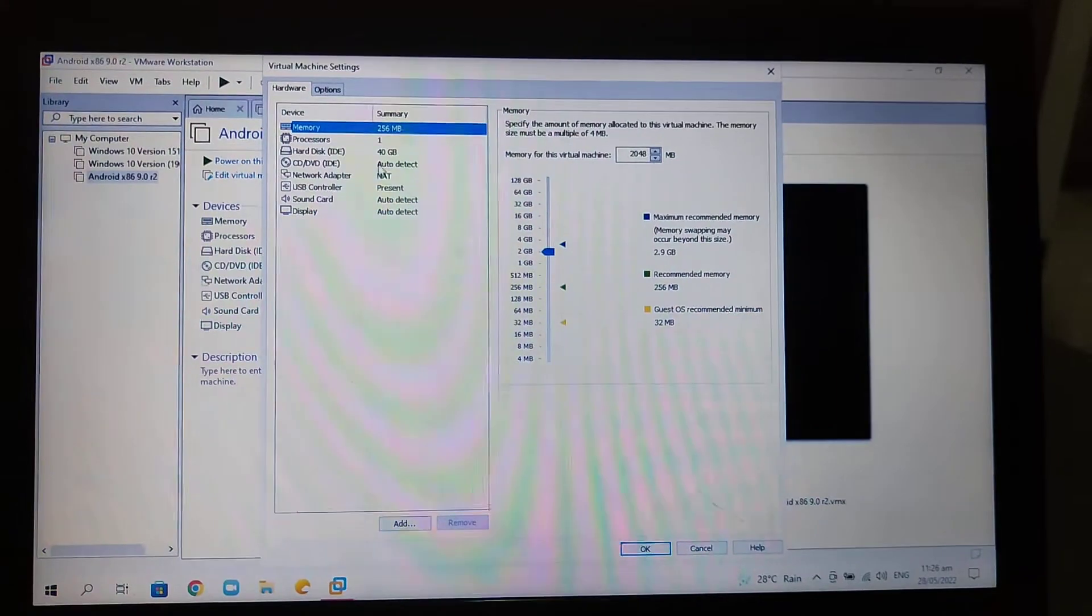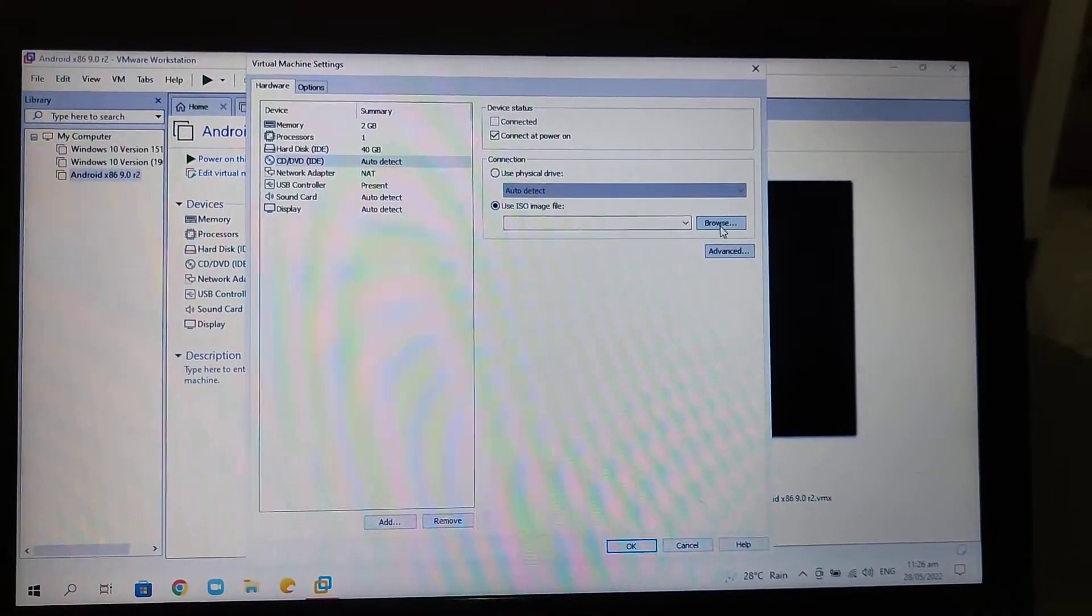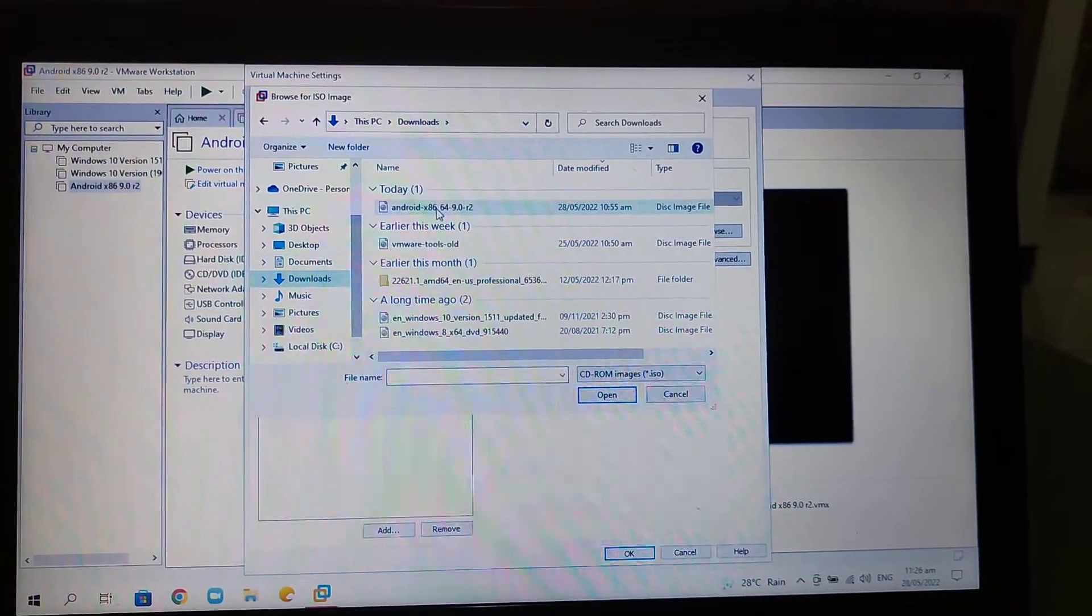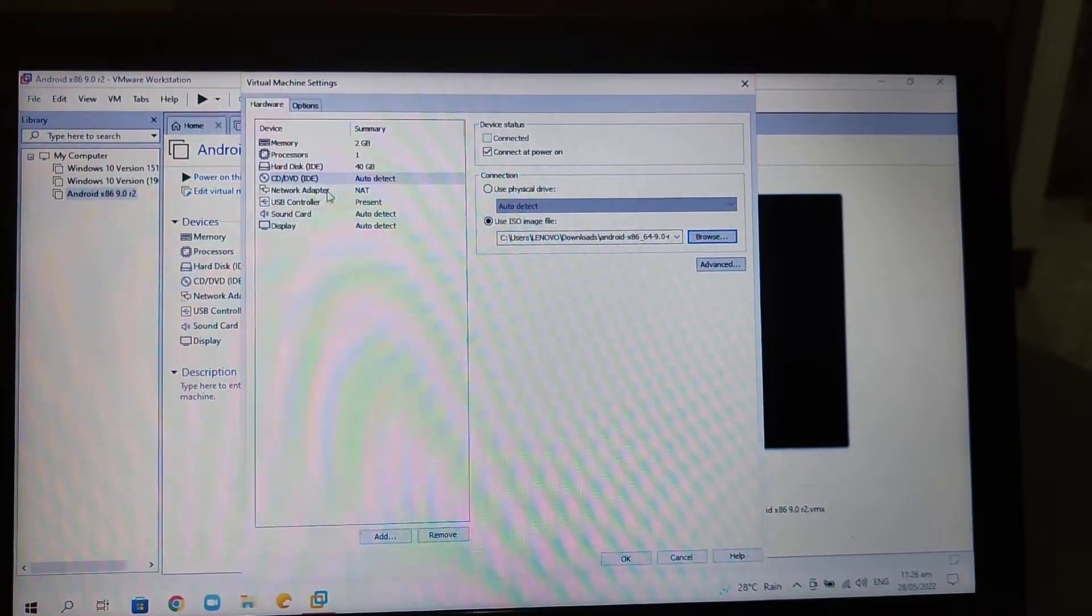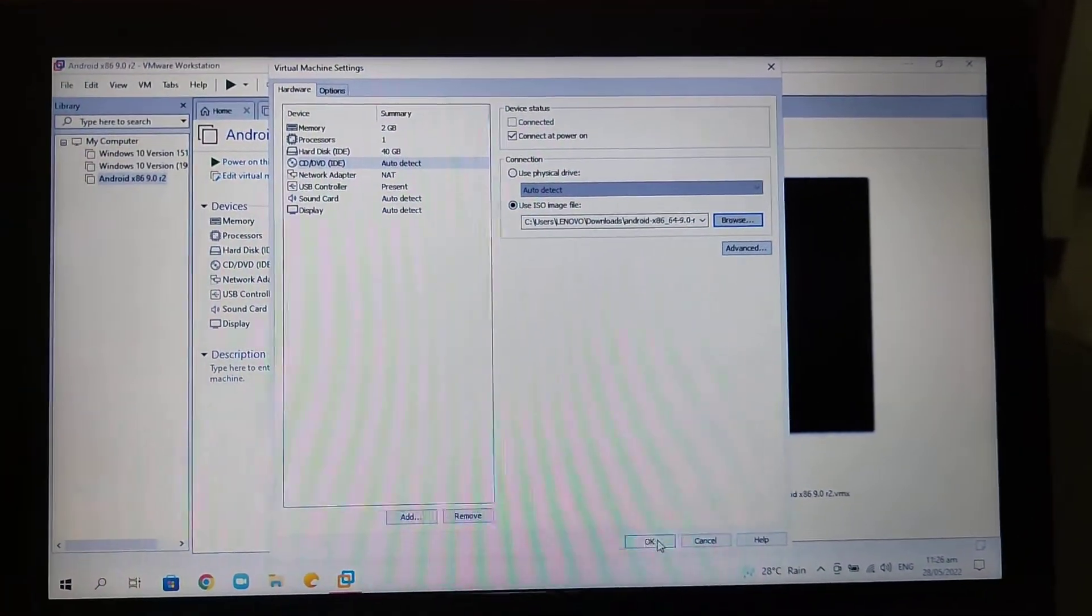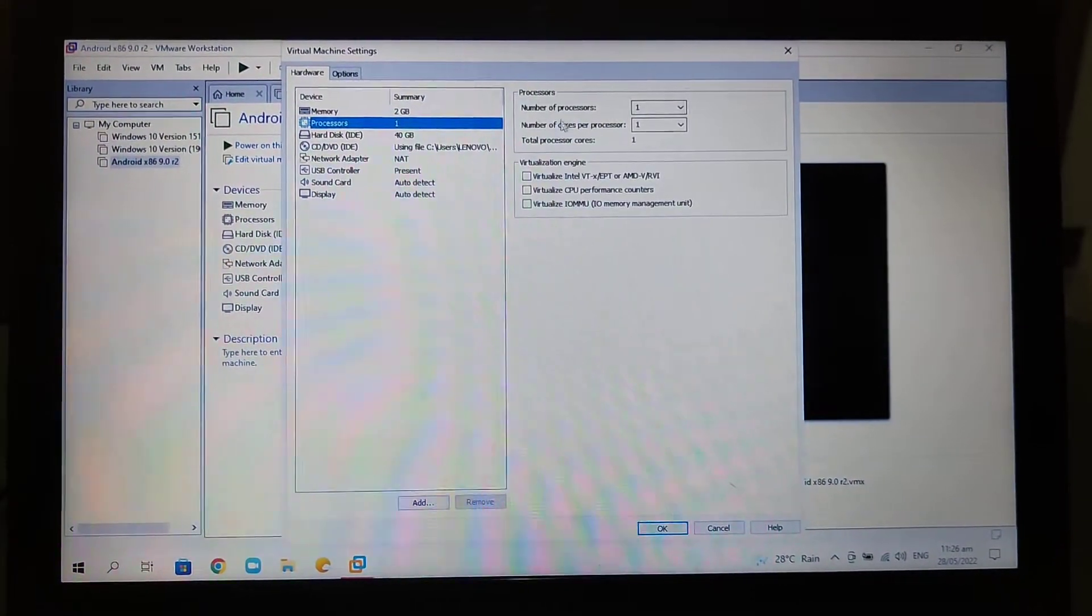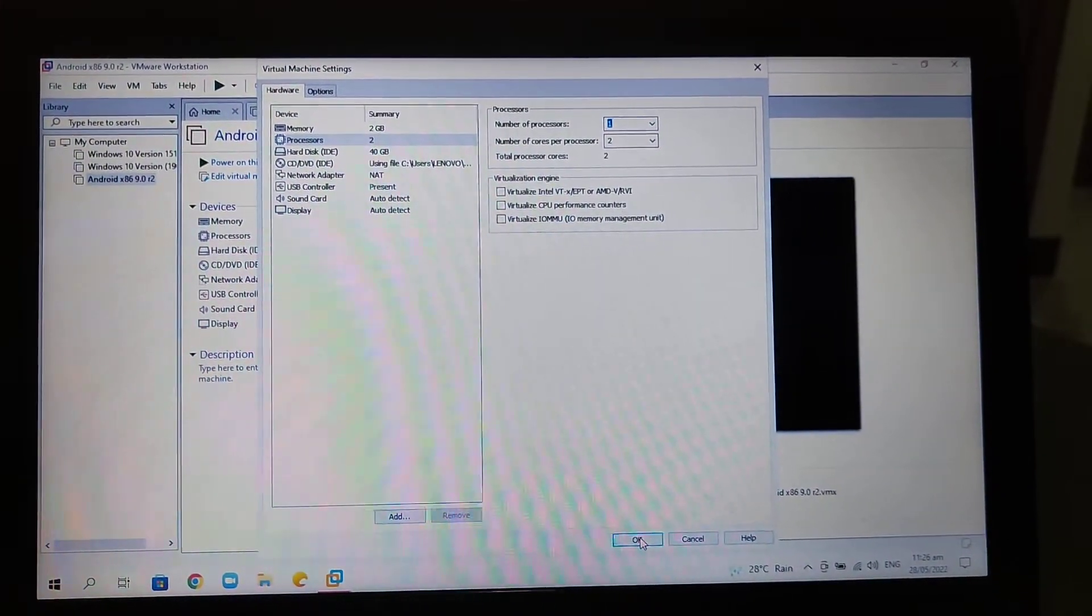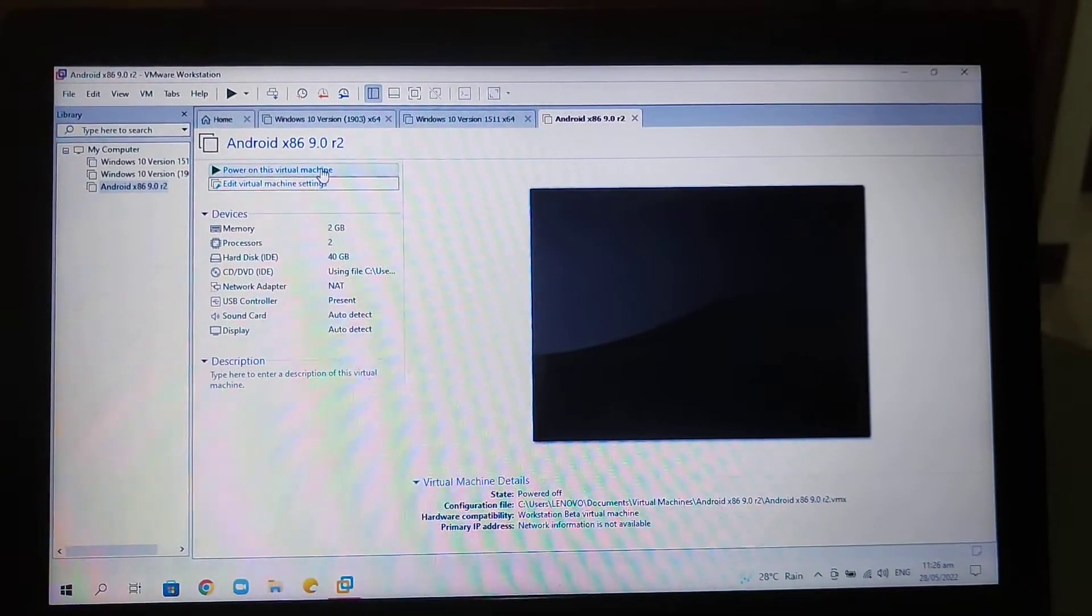gigabytes here. Then select CD/DVD, click Use ISO Image File, then insert the ISO that we've downloaded. Click OK. Now click OK button, then power on your virtual machine.